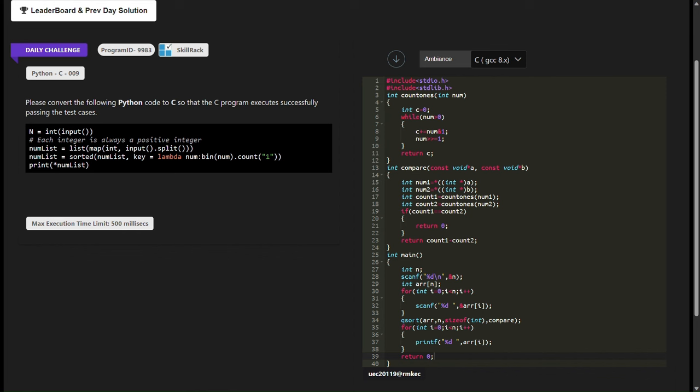After input, we use the qsort function provided by C's standard library to sort the number_list array. The compare function is used as the comparison criterion for sorting. Finally, another loop prints the sorted integers separated by spaces to the standard output.